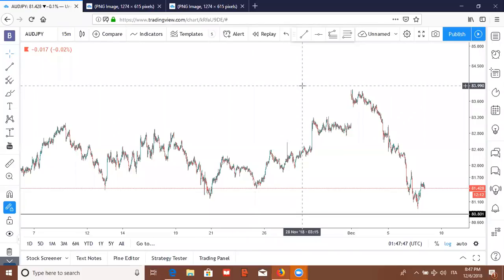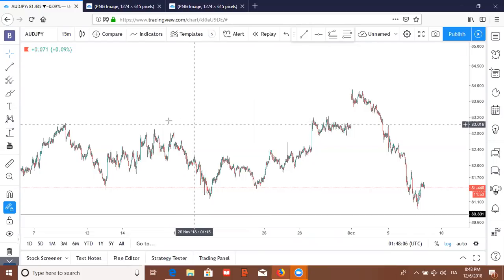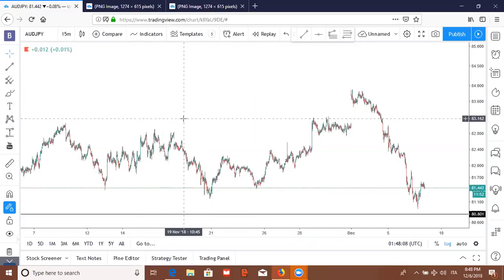Hey, what's going on? My name is Ray Robinson and what I want to do is teach you guys how to pretty much back test. Especially as a new trader coming into the game, you definitely want to have a strategy and a trade plan whenever you enter the markets. The best way to do that is to back test.